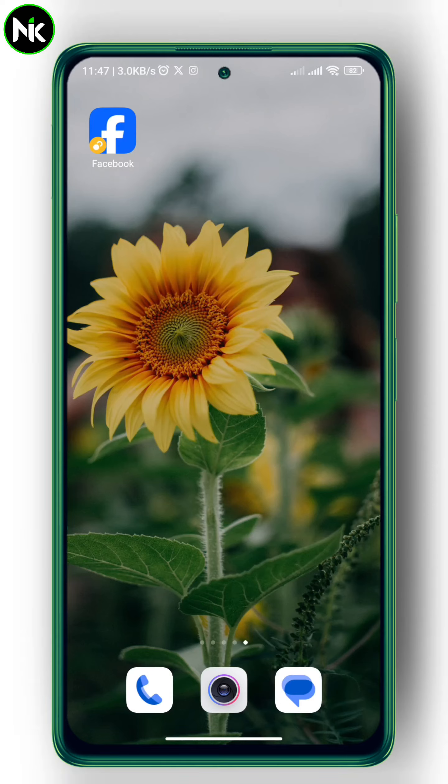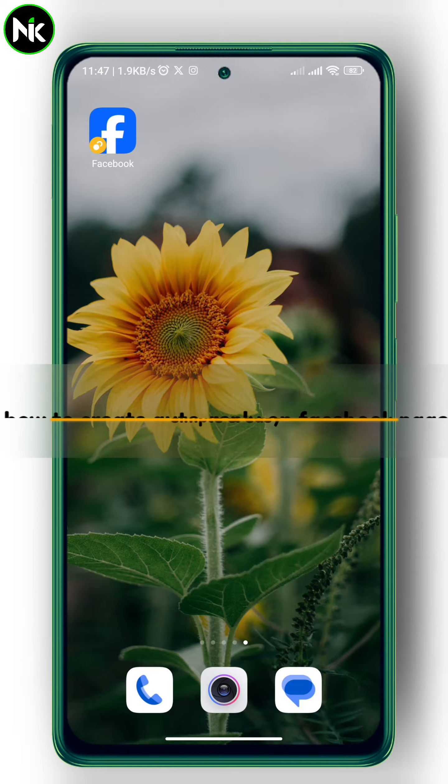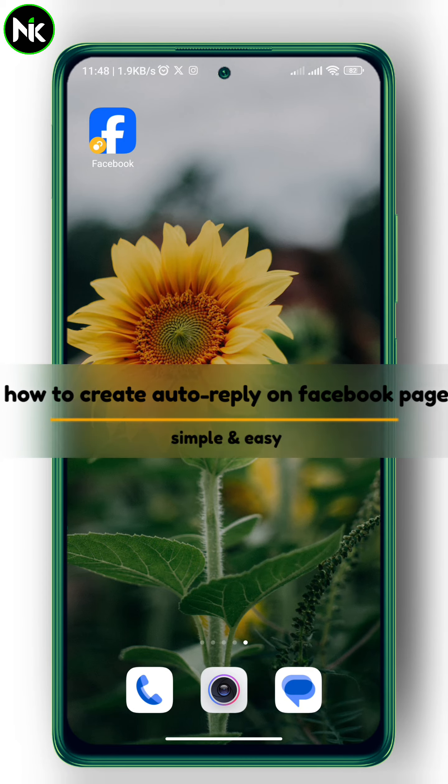Hi guys and welcome back to our channel. Today's video we're going to talk about how to create auto reply on a Facebook page. So without getting further, let's jump right into it.